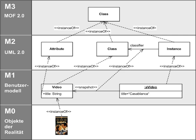MOF is designed as a four-layered architecture. It provides a meta-meta model at the top layer, called the M3 layer.